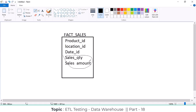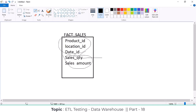Now, additive facts: whatever dimensions are there in the fact table — as of now there are three dimensions — by using each dimension table we can sum up the fact measure. For example, take quantity. If the fact measure can be summed by all of the dimensions in the fact table, then that kind of fact measure is called an additive fact. I'm going to explain in detail.